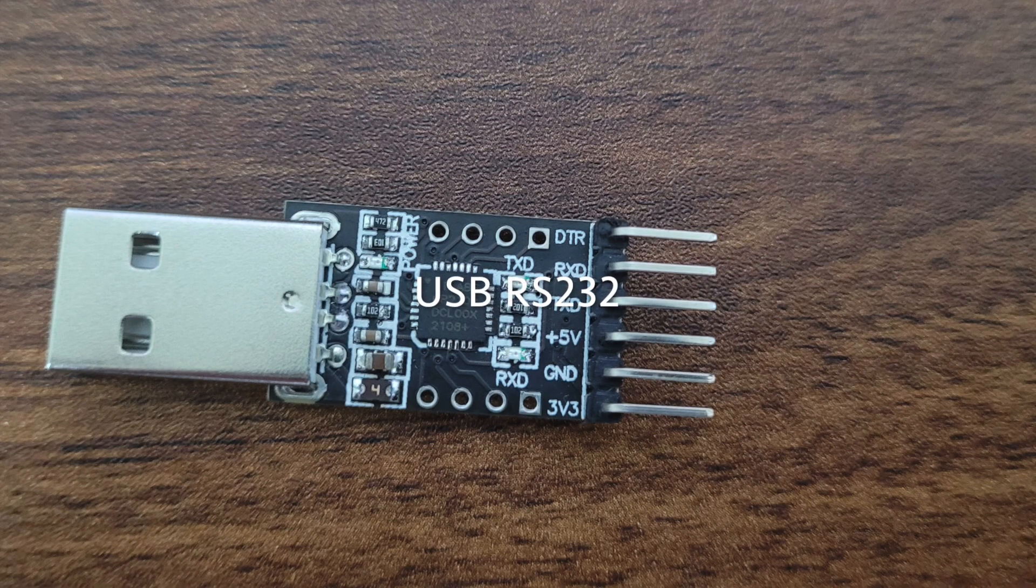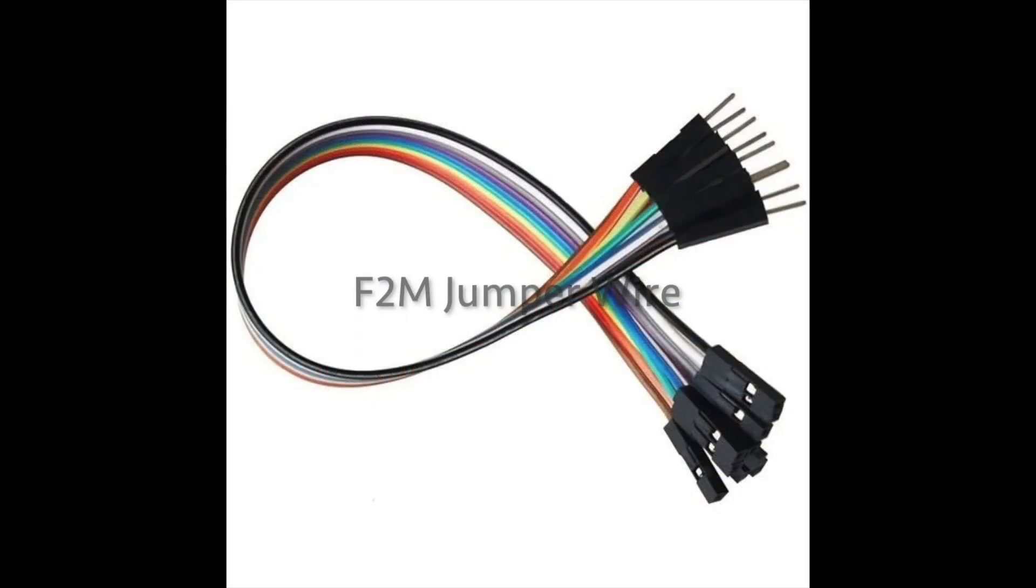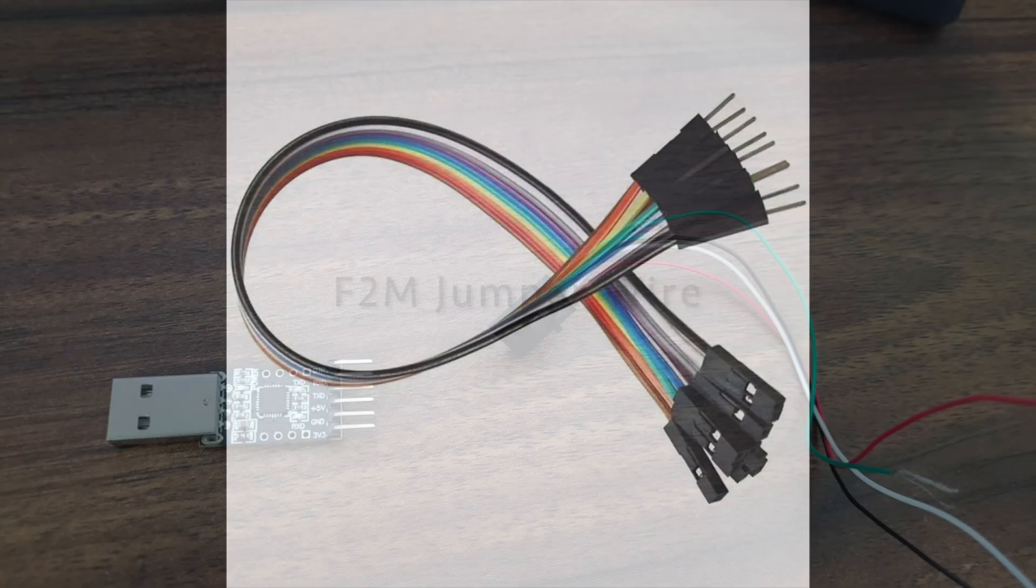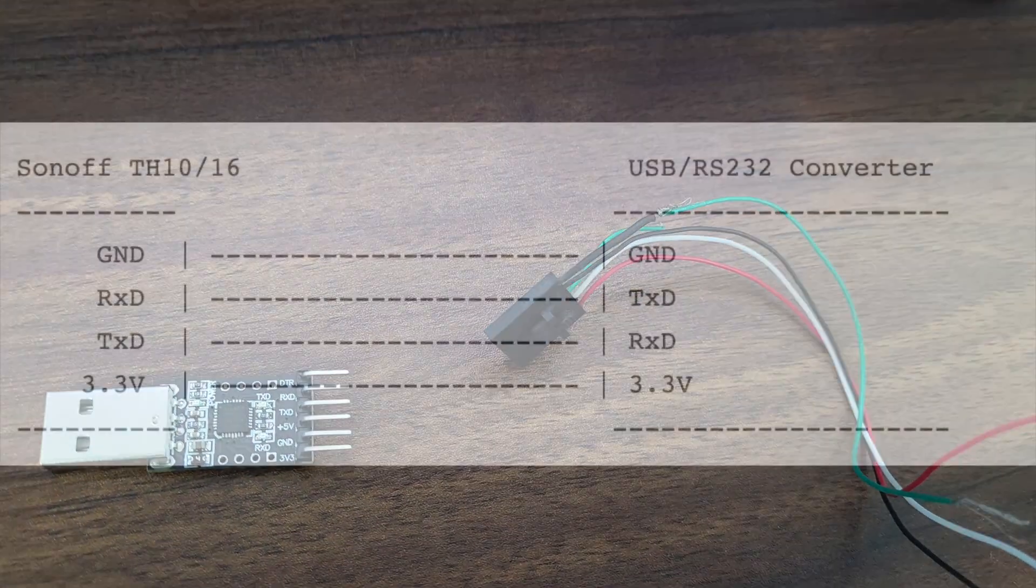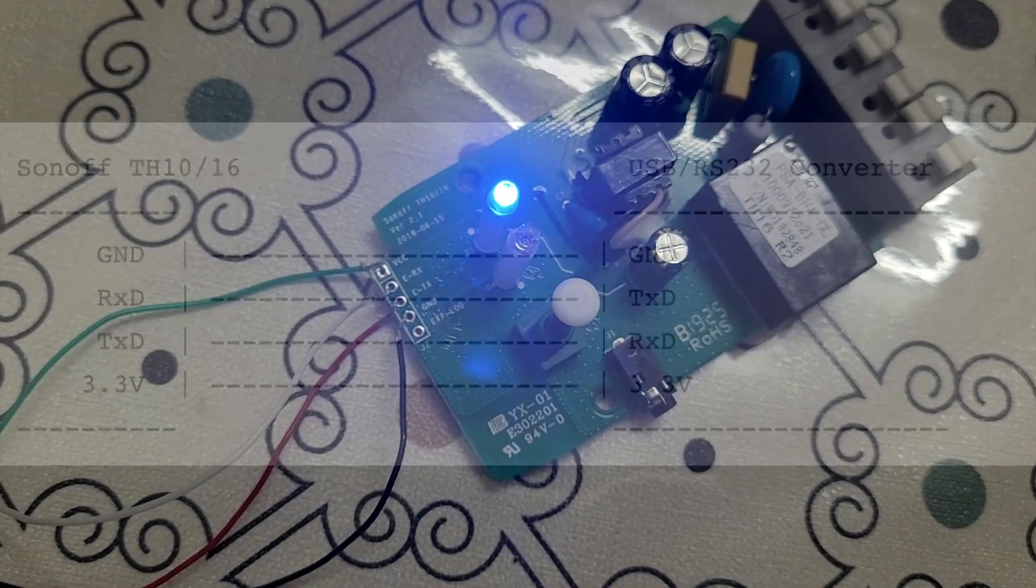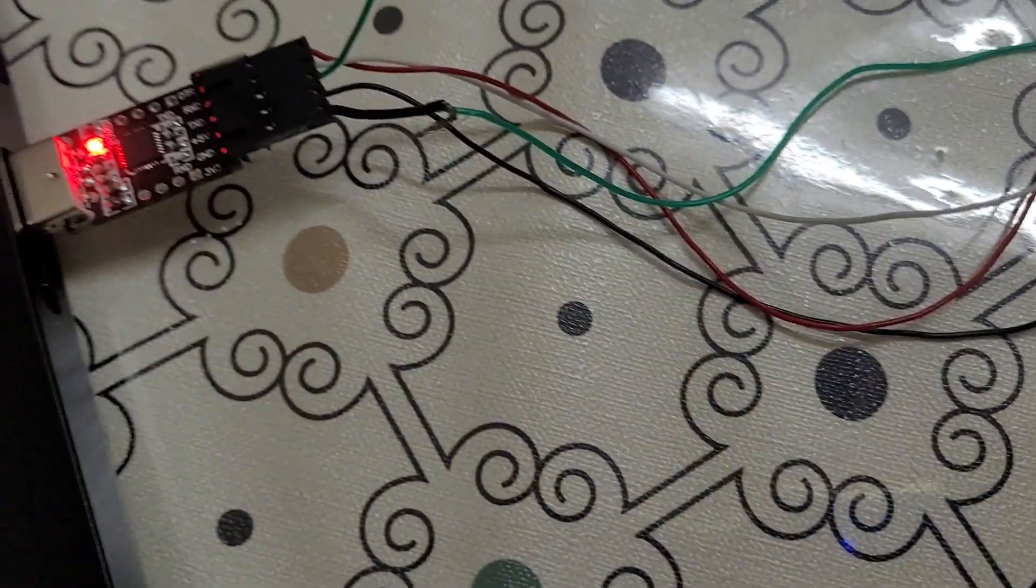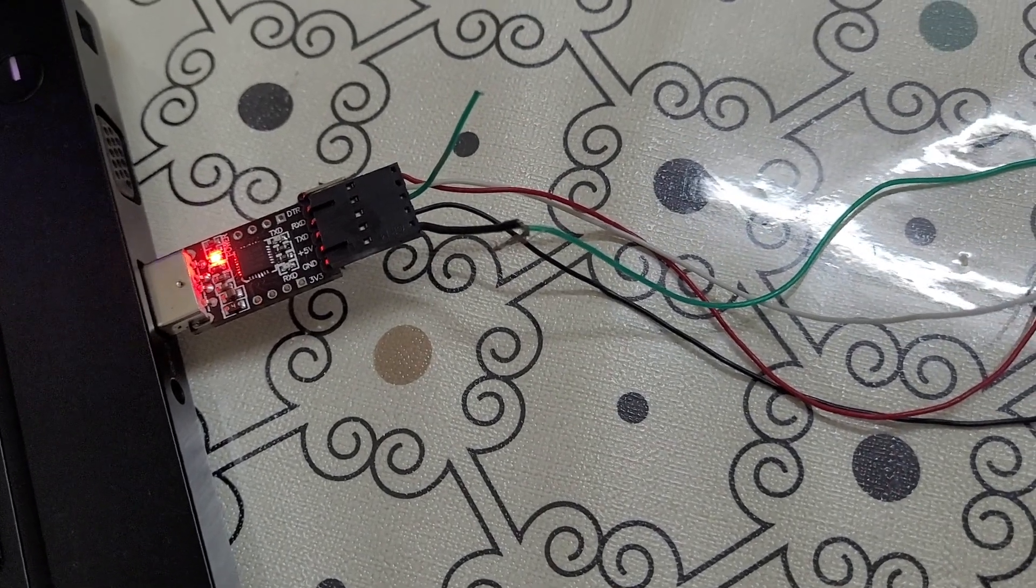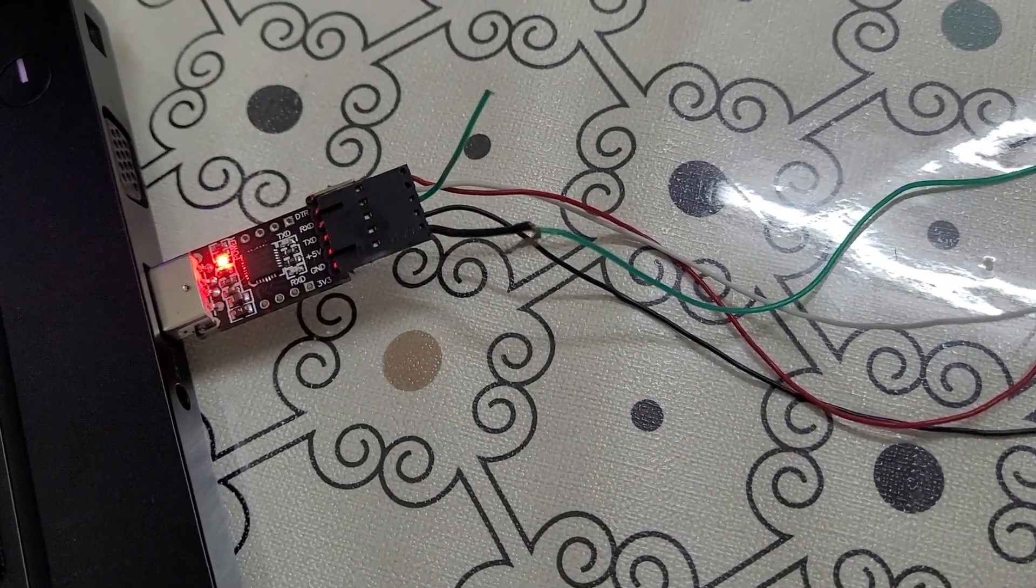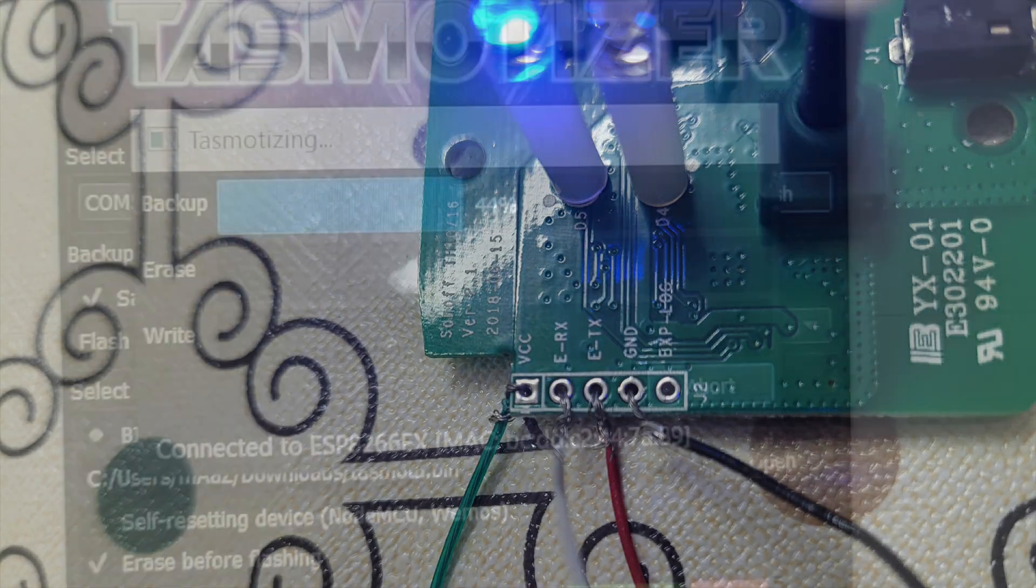To flash the Sonoff switch with Tasmota firmware we will be needing a USB RS-232 converter and jumper wires. I was not able to get the jumper wires, so making use of what is available. The proper way to connect the USB with the switch, one very important thing to keep in mind is not to connect the switch to the main power while doing this. The switch will draw the power from the USB which will be connected to the computer, connecting to the main outlet might damage your switch and computer.